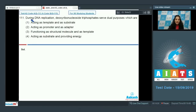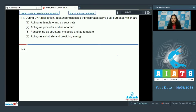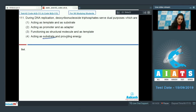Question number 111 says that during DNA replication, deoxyribonucleoside triphosphates serve dual purposes. What are the functions of the deoxyribonucleoside triphosphates during DNA replication? They act as substrates and they also provide energy, because they carry their own phosphate group which is an energy-providing group.